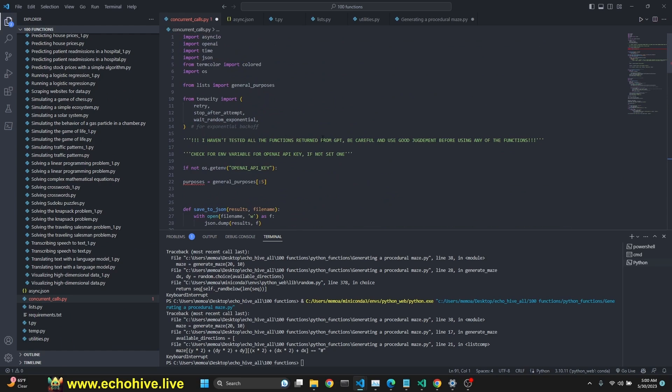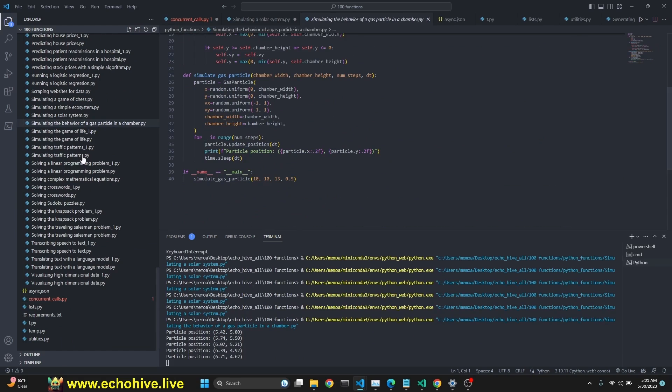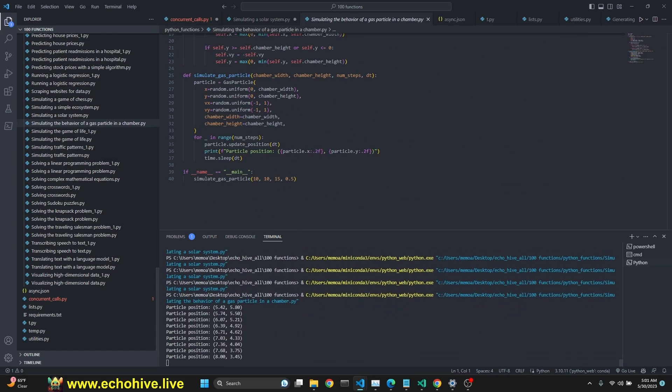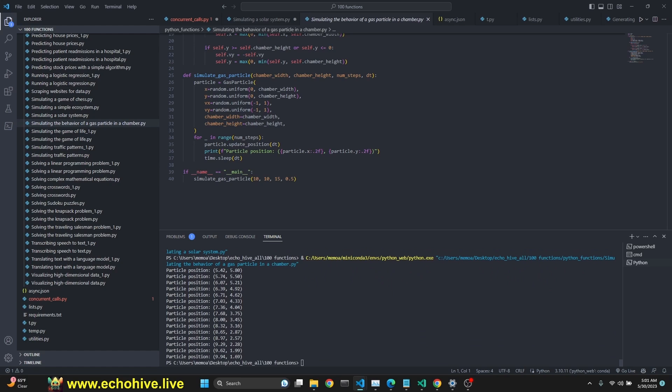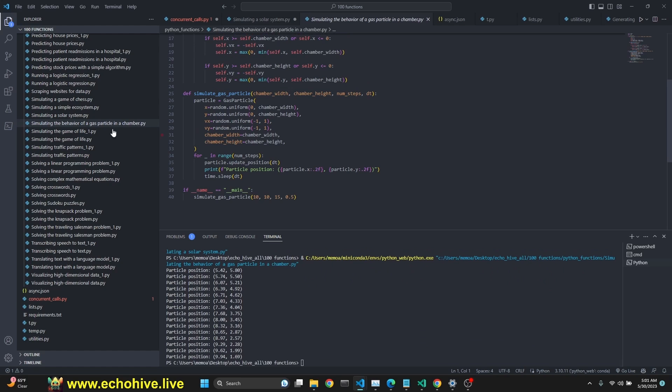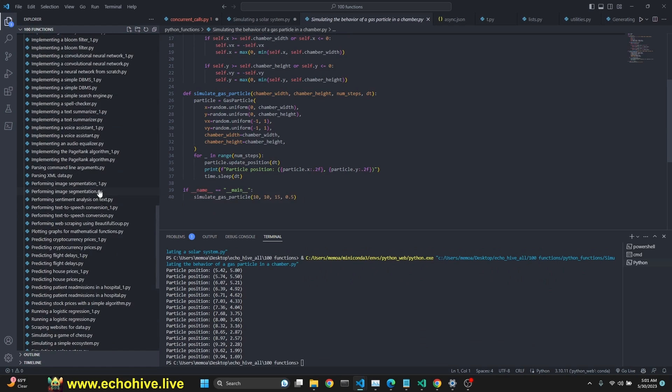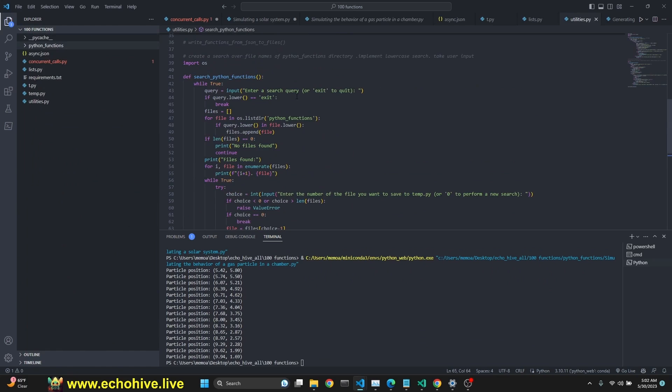Okay. I put a note here. Here's a simulating behavior of gas particle in chamber. It's actually updating its position. So, some of these don't work, but pretty awesome. I have another helper function.